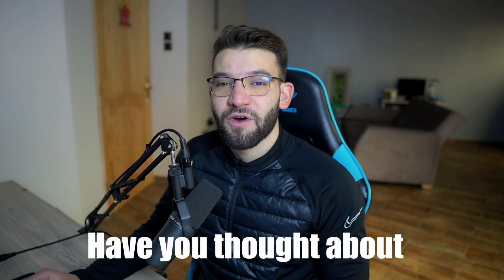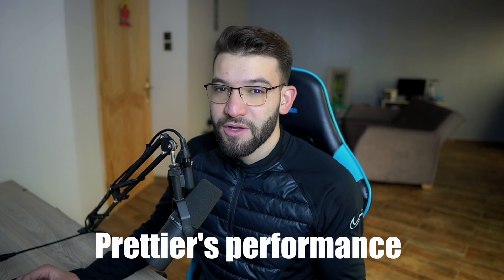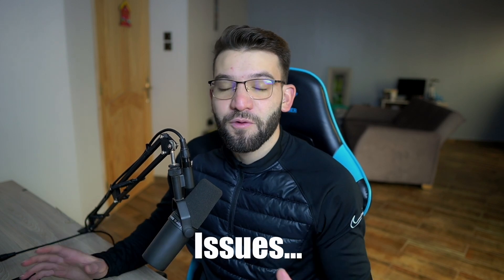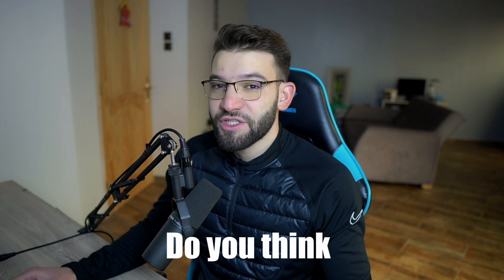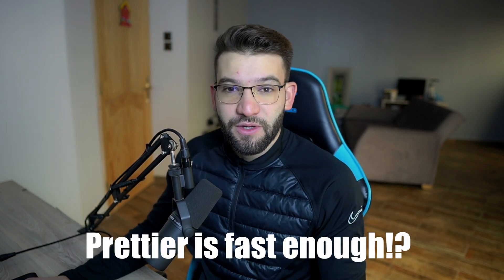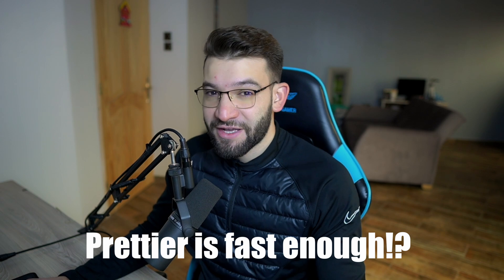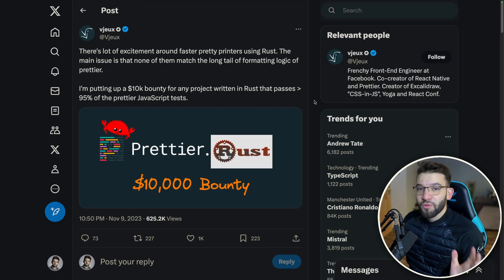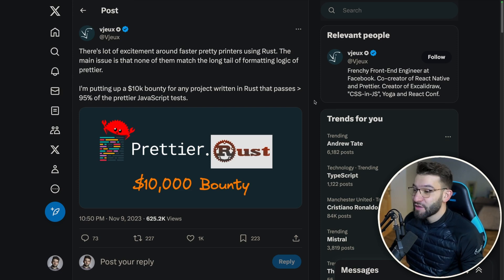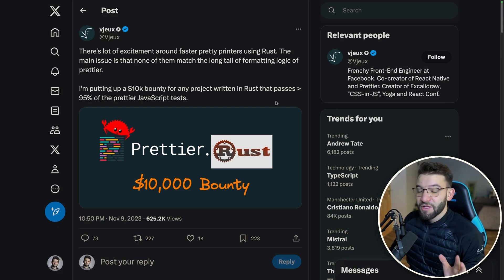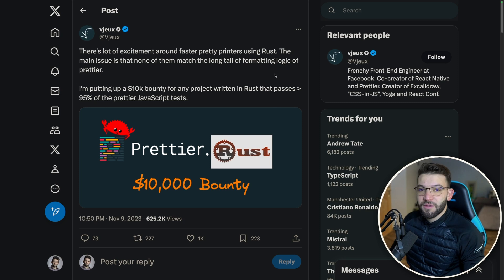But have you ever actually thought about Prettier and the performance issues around it? Do you think Prettier is fast enough? Well, the creator of Prettier actually doesn't think that and thinks the opposite - that it's actually pretty slow.